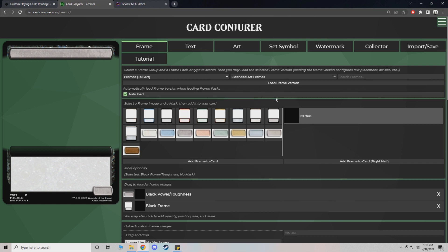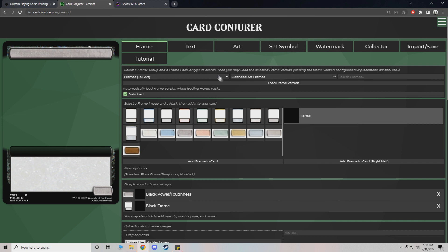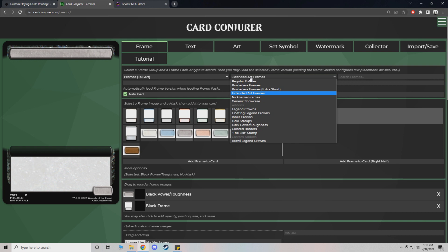And then from here there's a couple different things you can do. I like to actually set up all my frames first. And then I just start working on the card afterwards. Otherwise when you go back and forth and add frames on this side it can be a little finicky. Because it auto loads whatever thing you're trying to do. It can get a little obnoxious.